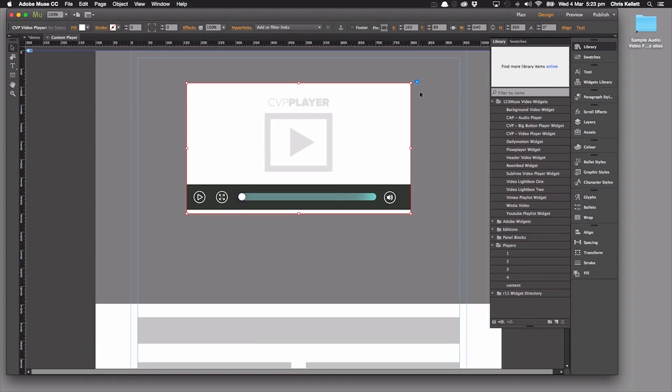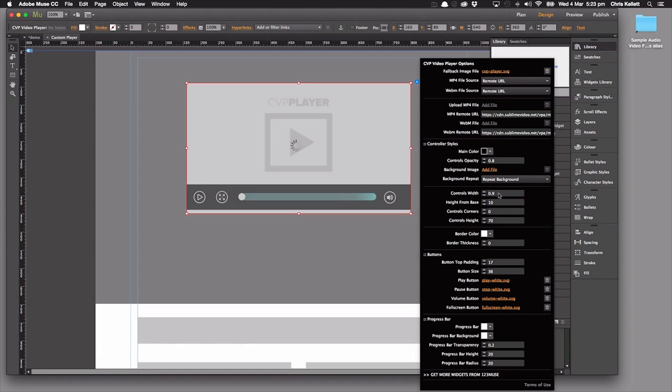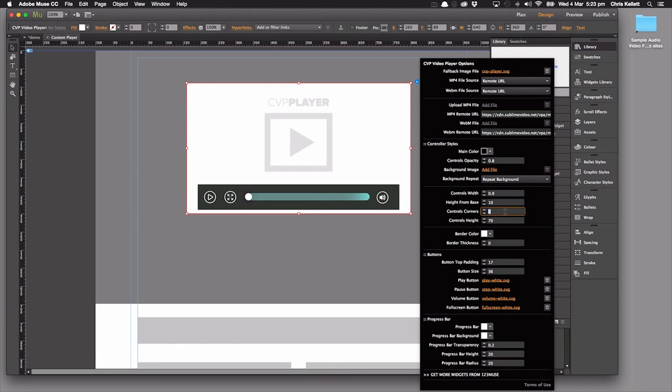We'll set that at 10, then set this at 0.9 width here. You can see that goes in a bit. And then we'll set our control corners to 100.